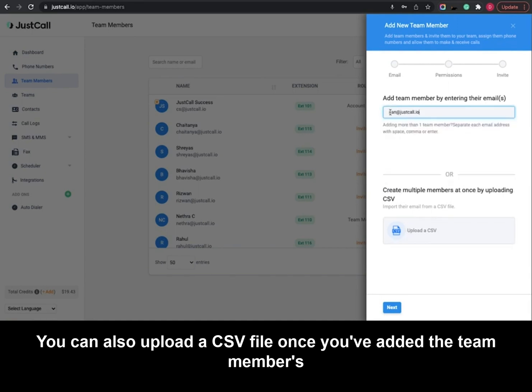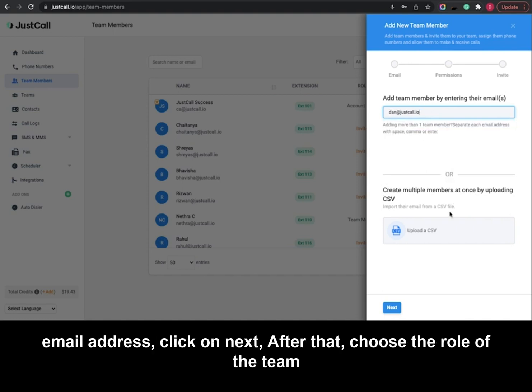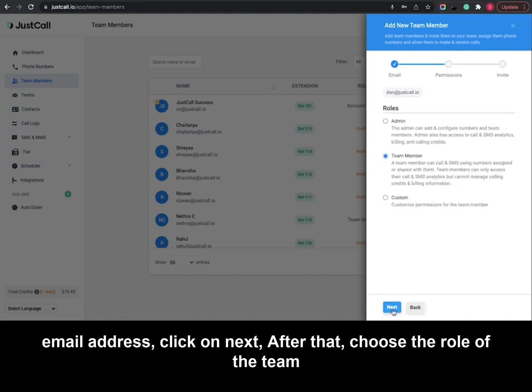Once you've added the team member's email address, click on next. After that, choose the role of the team member.